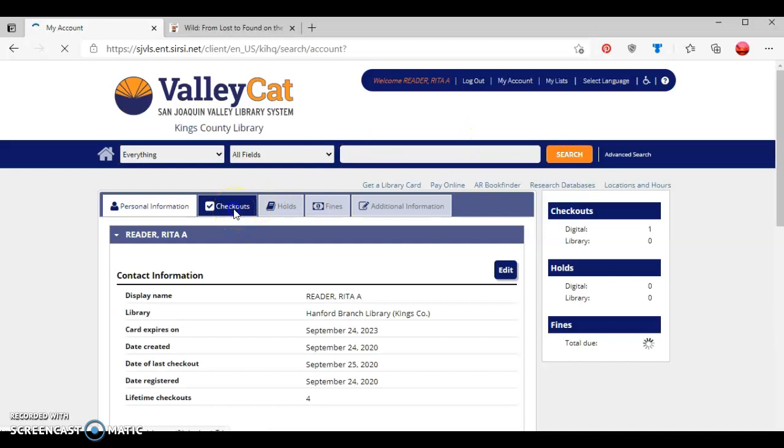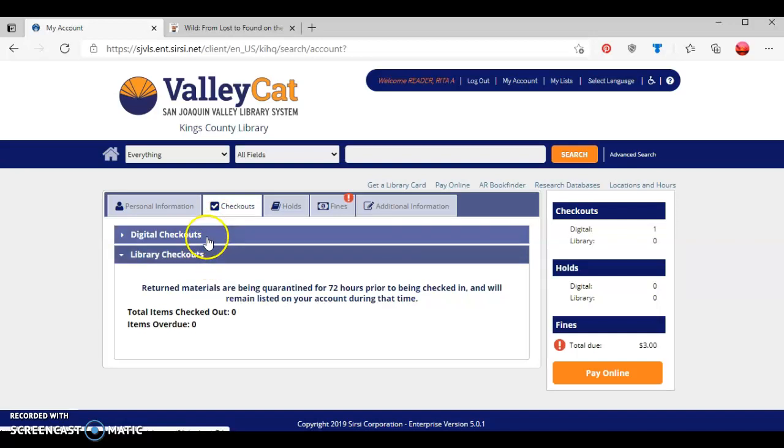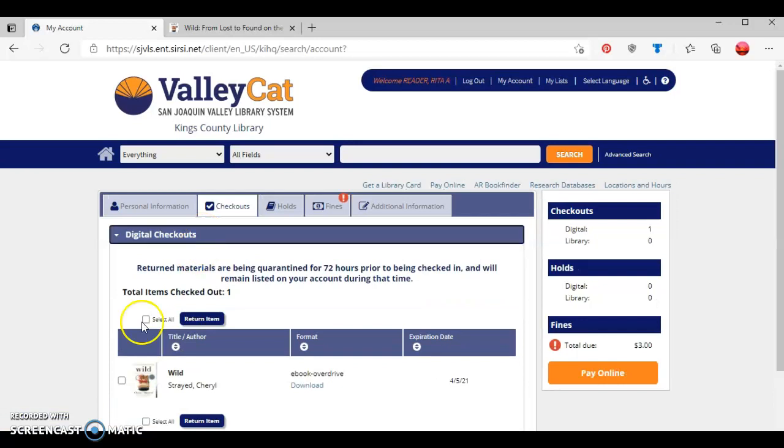Looking at the checkout tab here, it shows digital checkouts or library checkouts. Digital checkouts are any ebooks that you check out from Cloud Library or Overdrive, and library checkouts are any physical materials. If I click here where it says digital checkouts,